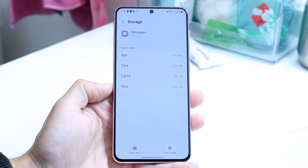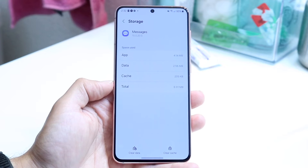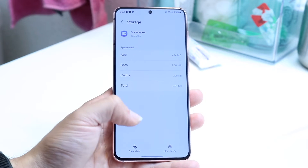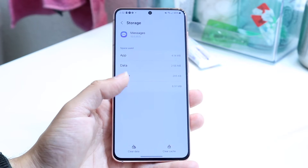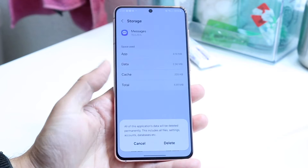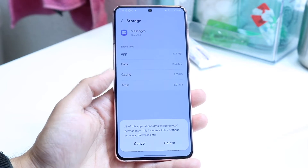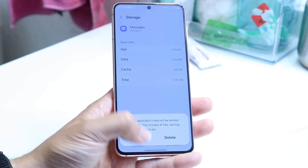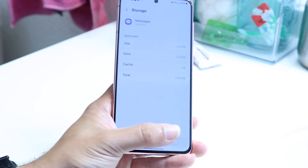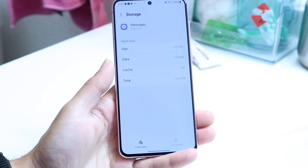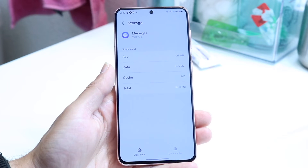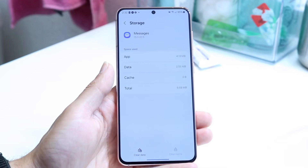Keep in mind that if you want to reset your message settings, this is going to delete basically everything off your Messages app. You can click Clear Data, which will clear the data inside of your phone's Messages app. You can also click Clear Cache, which will clear the cache of this particular application as well.